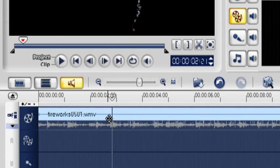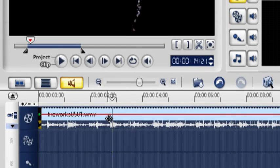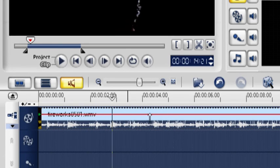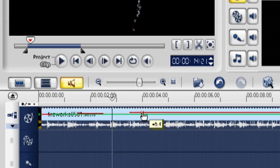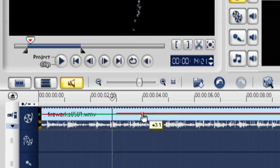Click on the video clip which you want the audio adjusted. The volume rubber band is the red horizontal line in the middle of the track. Click on a point on the volume rubber band to add a keyframe.